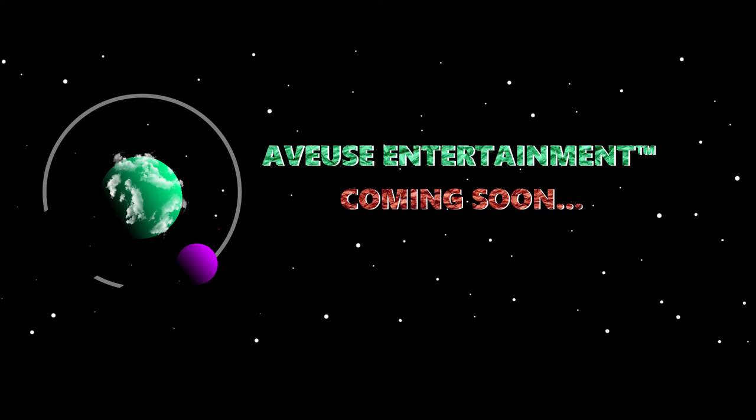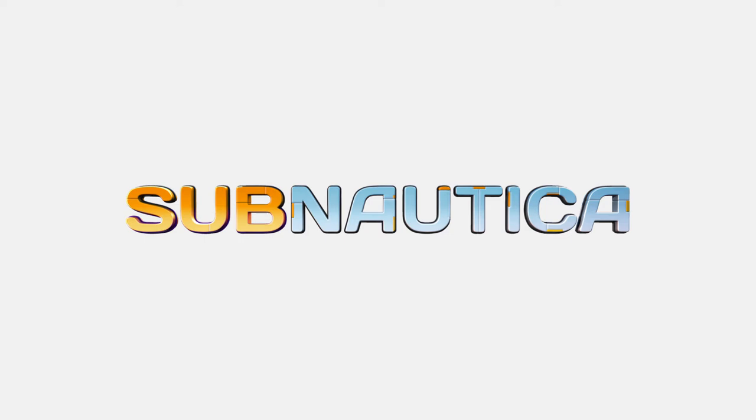So 2019 started with me and my friend making a space game. You crash land on an alien planet and need to survive and uncover the lore. Did we get inspired by Subnautica? A little.